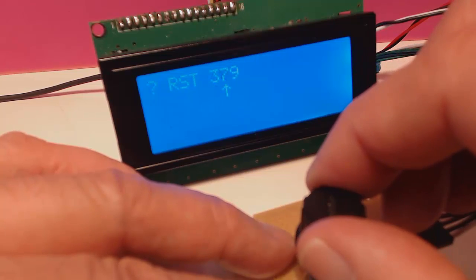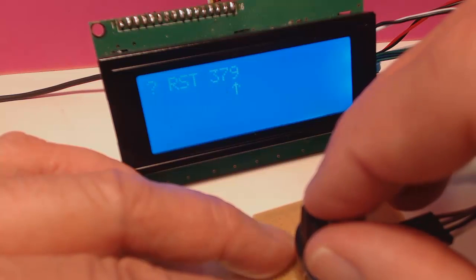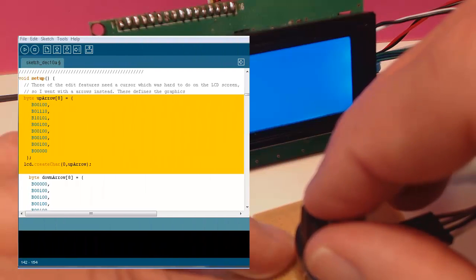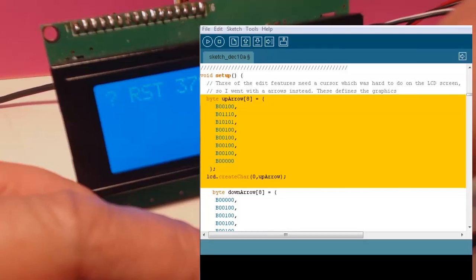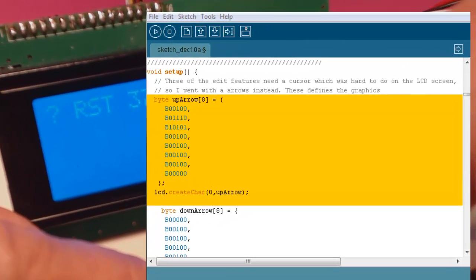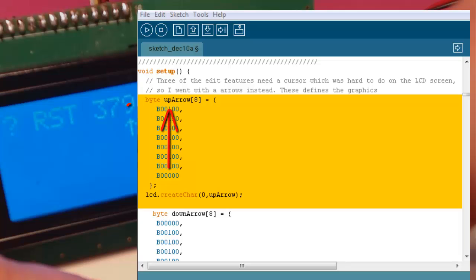If we want an up arrow, we have to build our own. Here's how it's done. That's right, we've created another array. This time, it's eight bytes. We've depicted them here as binary numbers, which allows us to visualize the character that we want to create on our LCD screen.